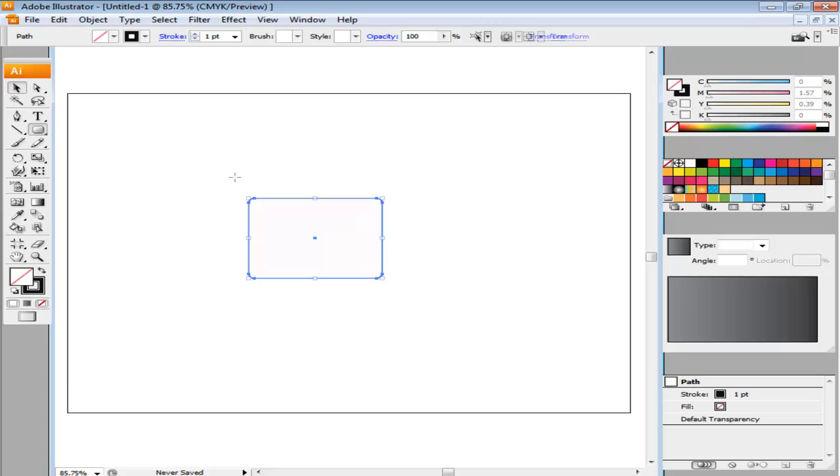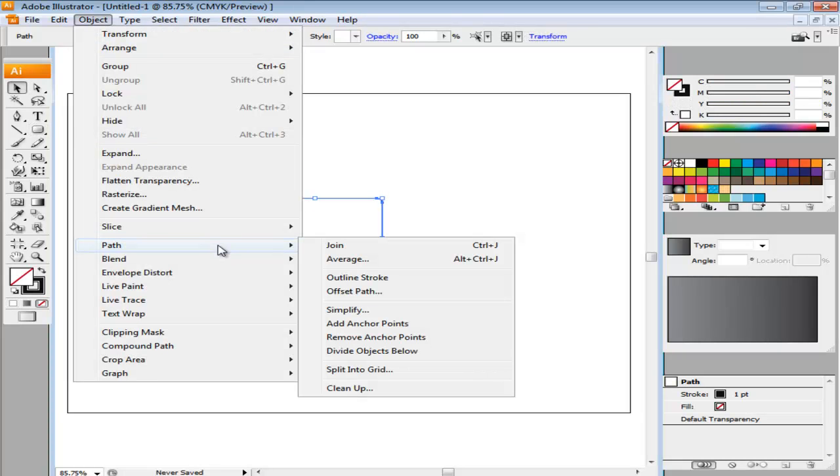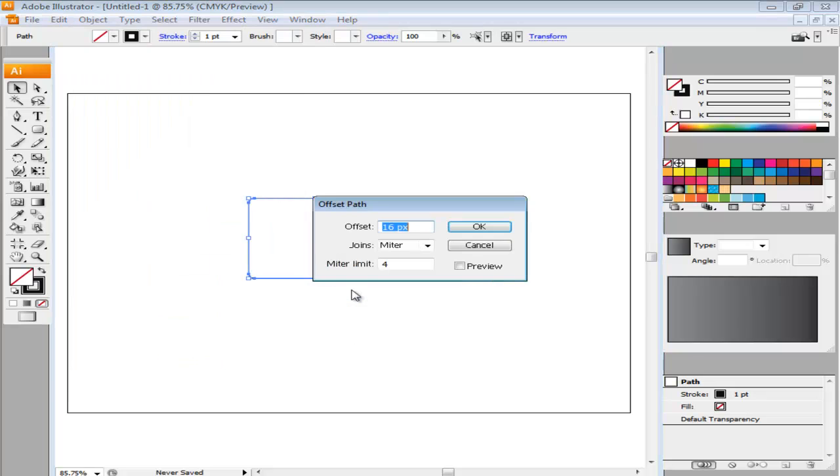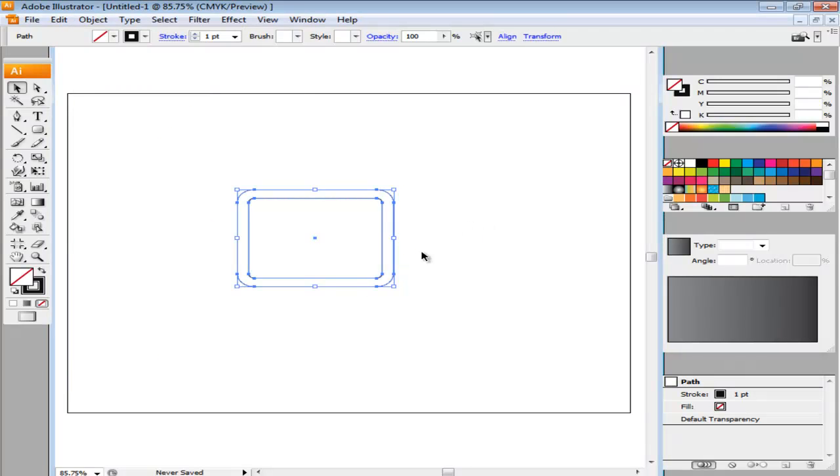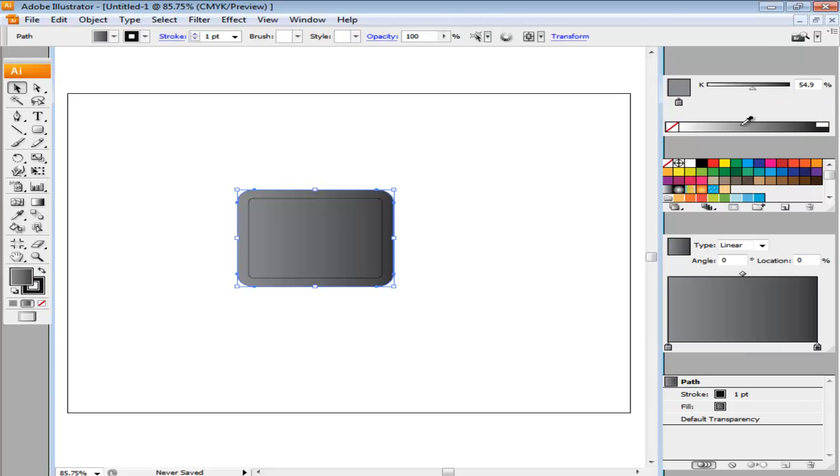Offset its path by going to the Object menu, dropping down to Path, and then selecting the Offset Path option. Select the offset to be 16 point. Choose the larger rectangle and add gradient to it. Keep the gradient slider on the right to 80% black and the one on the left to 50% black.